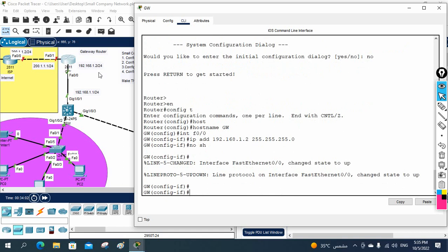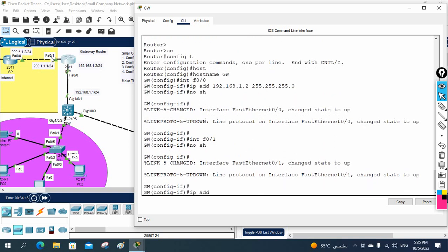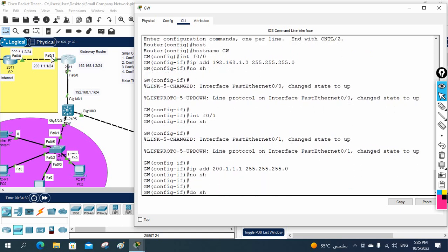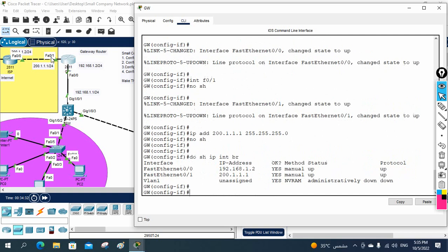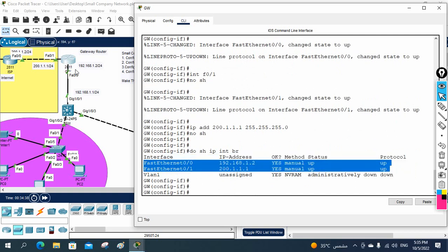255.255.255.0, and we write no shutdown. I make this interface up. Now let me assign the IP to the other interface - the one connecting to the ISP. So I will write interface fast Ethernet 0/1, then IP address 200.1.1.1, 255.255.255.0, and no shutdown. Let me do 'show IP interface brief'. We have the interface - 192.168.1.2 and 200.1.1.1. So everything is good.